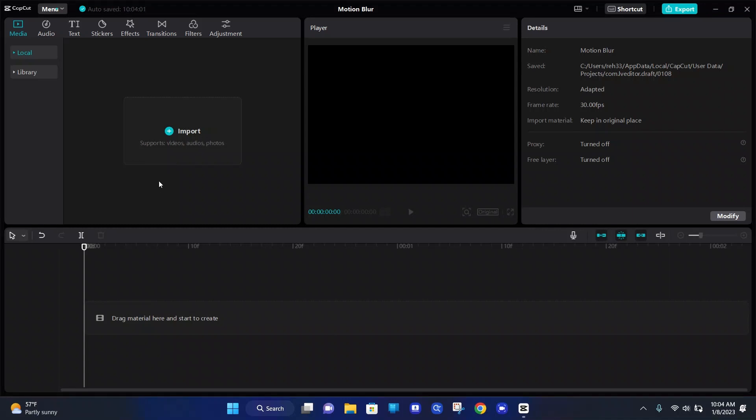Today I'm going to be showing you how to add motion blur to a video in CapCut PC. So the first thing you're going to need to do is import the video that you would like to add the motion blur to.